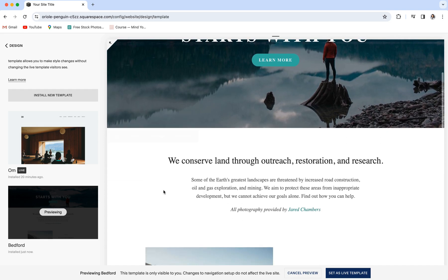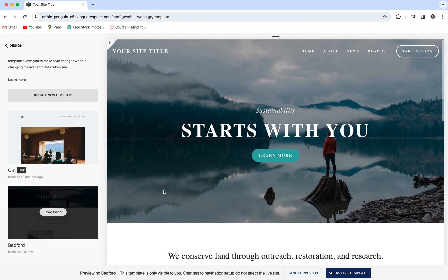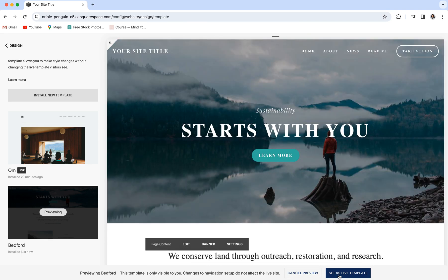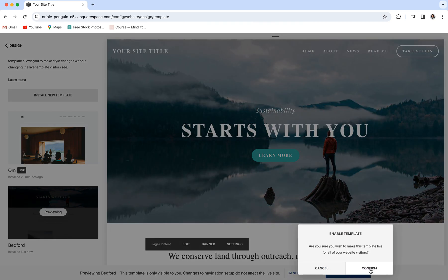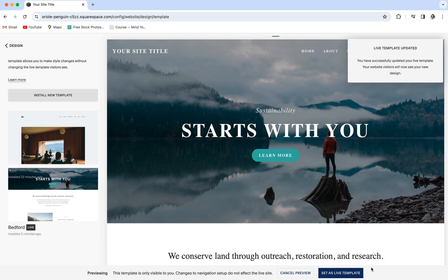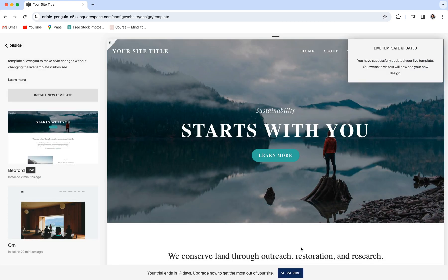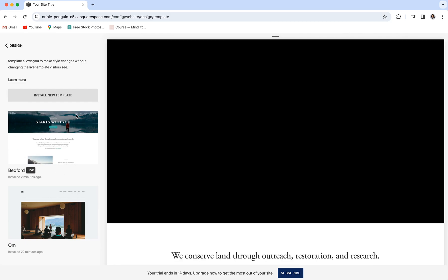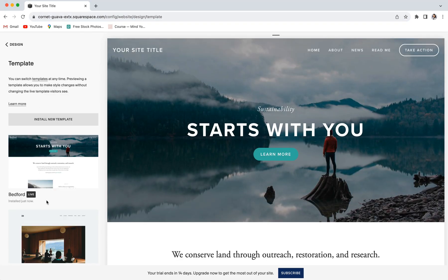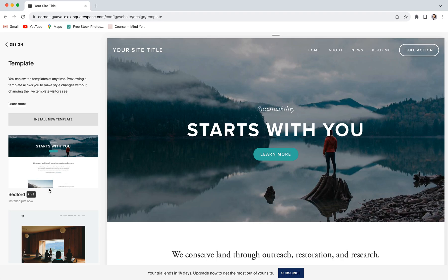But once you are happy with how everything looks, you can go ahead and choose set as live template down here at the bottom, click confirm, and your template is going to be switched over. You can see that the live icon is now next to the Bedford template, and that means that we are all compatible and ready to go, and you will now have access to Squarespace's upgrade tool and you can proceed with your upgrade.